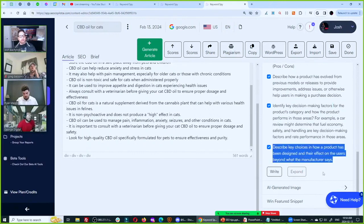You need to describe the key choices in how a product has been designed and their effect on users beyond what the manufacturer says. Google's AI is looking for this — it knows what the experts think are the key decision-making factors. If you're not mentioning the key decision-making factors on your page, then you are not an expert and they are not going to rank you. You can have black hat efficiency and white hat quality with the proper AI system — the devil on your shoulder says do it quickly, the angel says don't cut corners. You can have both.